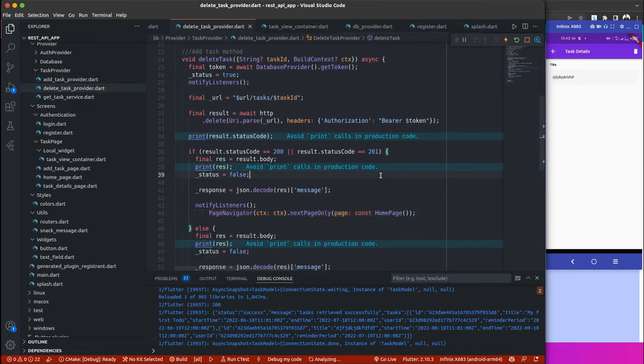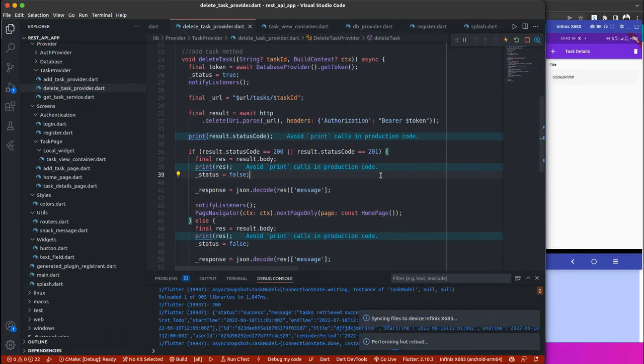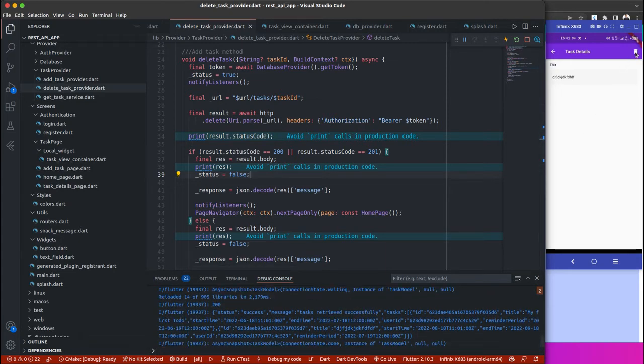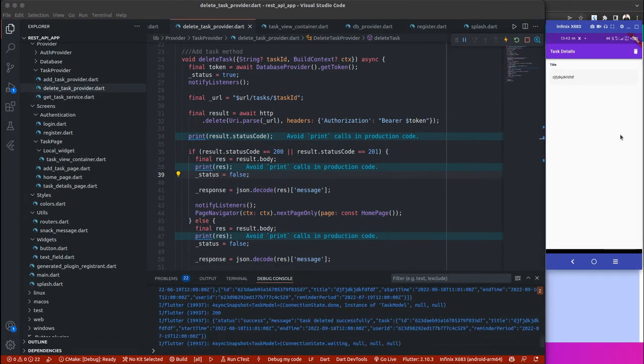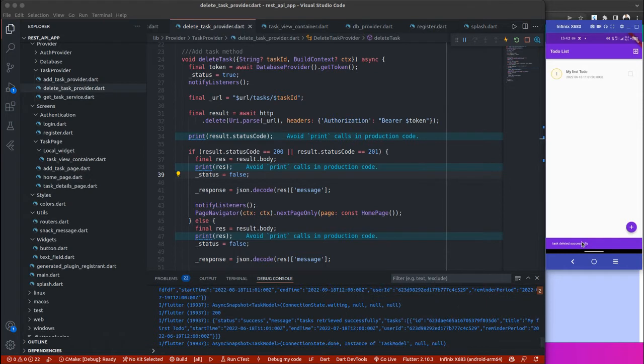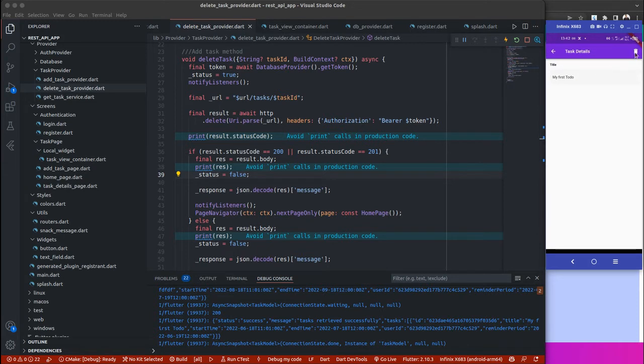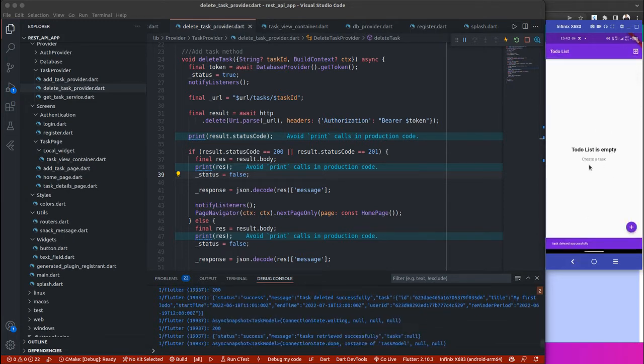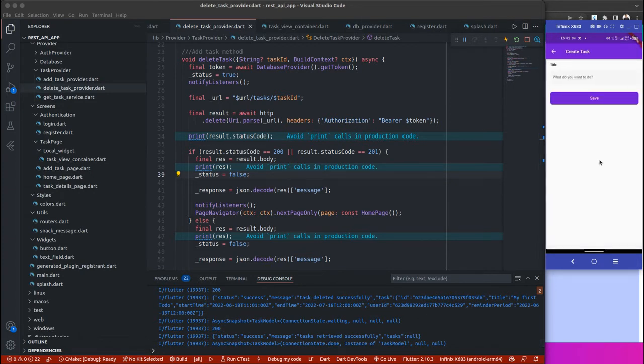Now we can save this. Watch what happens. I'm going to delete this now. It changes to gray, and once it's deleted we have tax deleted successfully, and it takes us to the home page with just this item. If we click on this one again, delete it, watch what will happen. Tax deleted successfully, and we'll have to-do list is empty.